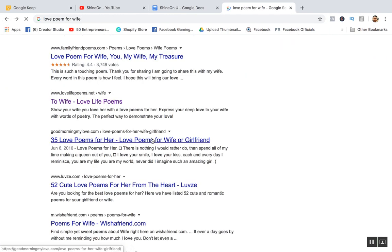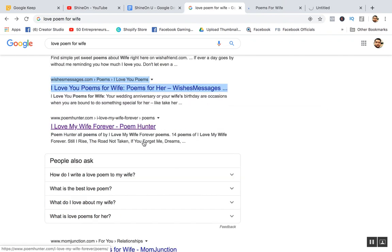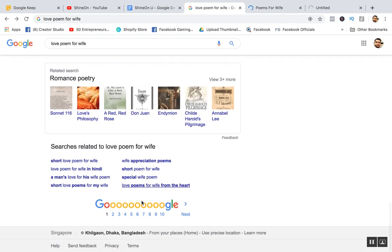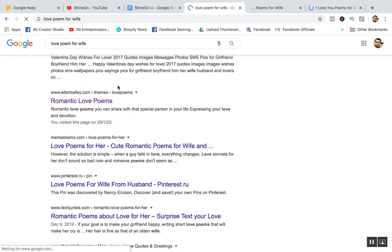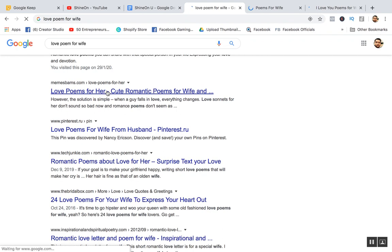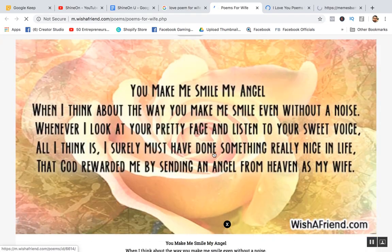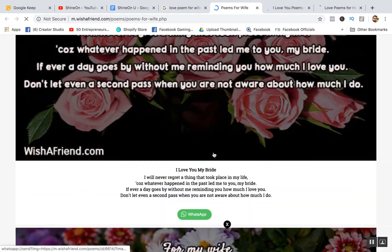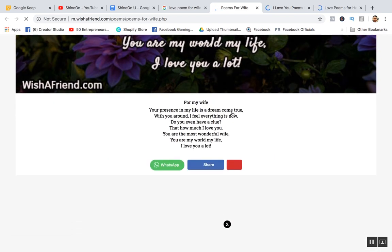I said unlimited — let's prove it. Go to the next page of Google results; those poems didn't rank highly but are really, really good. I'm not telling you to copy them directly, but generate your own idea. For example: 'Your presence is my life, is a dream come true — with you around I feel everything is new.' You see? It rhymes and it's meaningful.